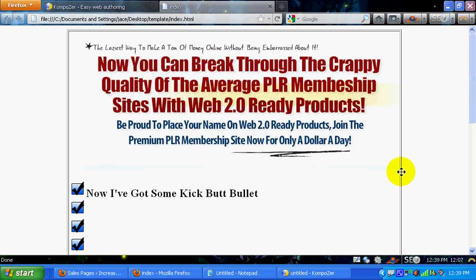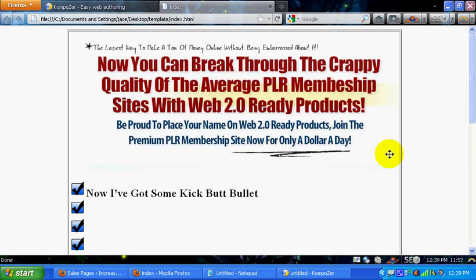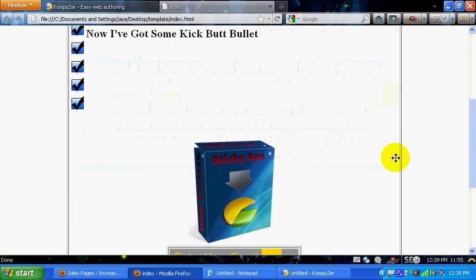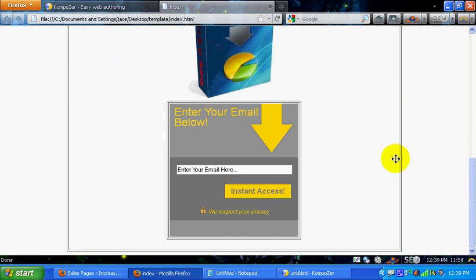Hey guys, what's up? Jace here. I'm going to show you guys how to create your own free squeeze page, similar to this right here, for free. All these resources are free.